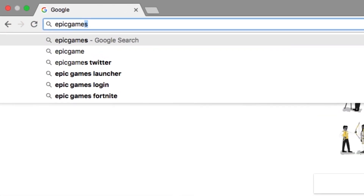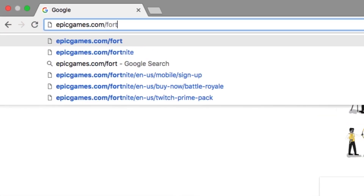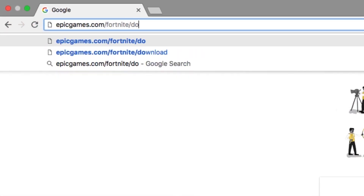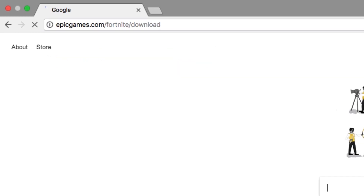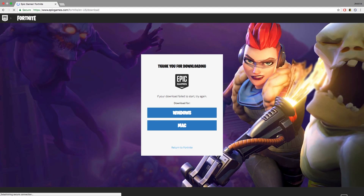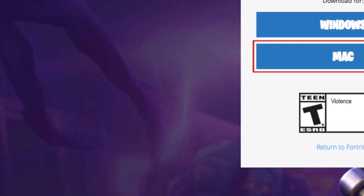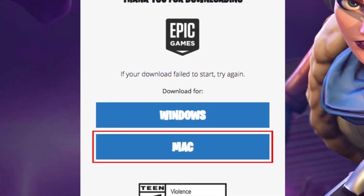To start downloading the app, go to epicgames.com/fortnite/download. Once you get to this page, the download of the Epic Games installer should start automatically. If you don't see the download already in progress, click Mac to begin the download.